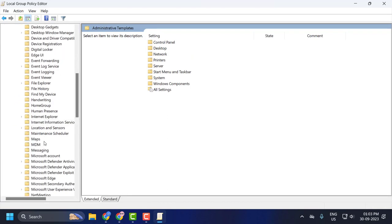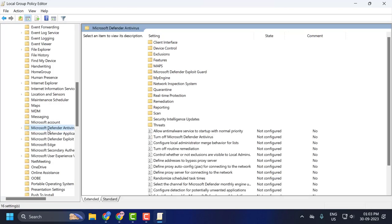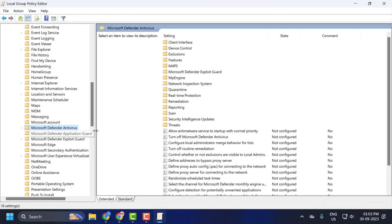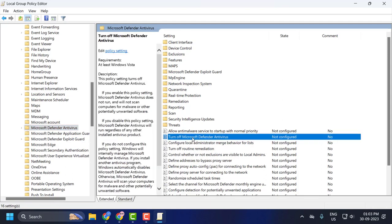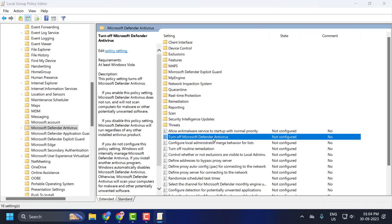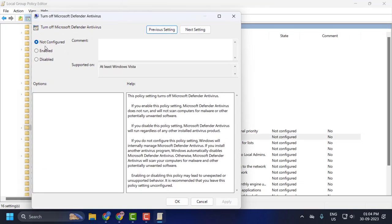Search for Microsoft Defender Antivirus and click on it. On the right side, you will see 'Turn off Microsoft Defender Antivirus'. You need to double-click on it. Set this to Not Configured or Disabled.